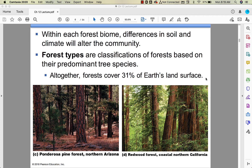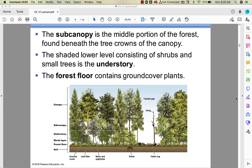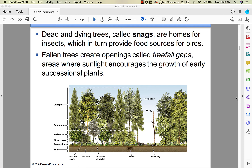About a third of the earth is covered in forest. Forests are ecologically complex with multiple levels: the canopy is the very tallest part, the sub-canopy is the middle, the understory is the lower shaded part, and the forest floor contains ground cover plants. Dead and dying trees are called snags — we actually had some in my front yard but had them taken down.